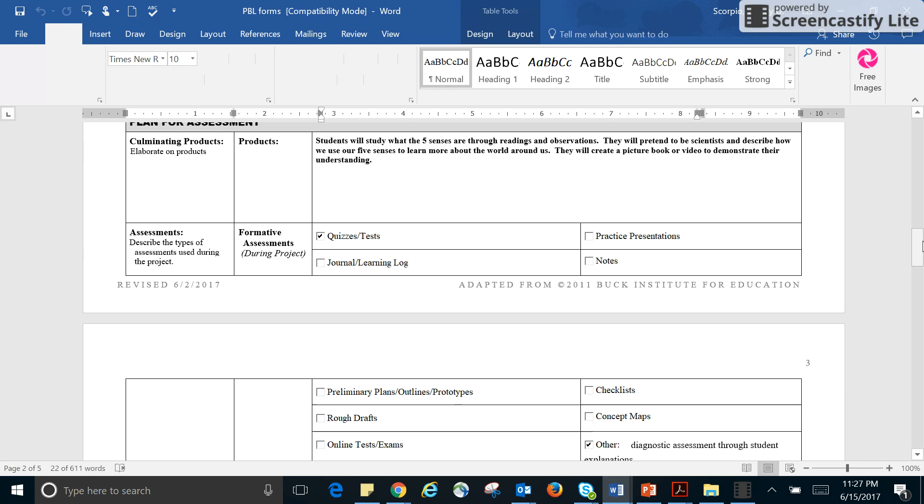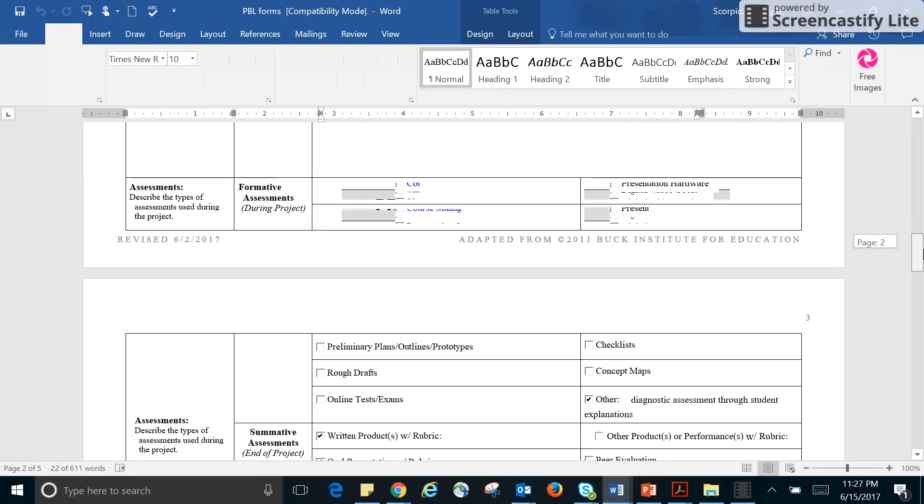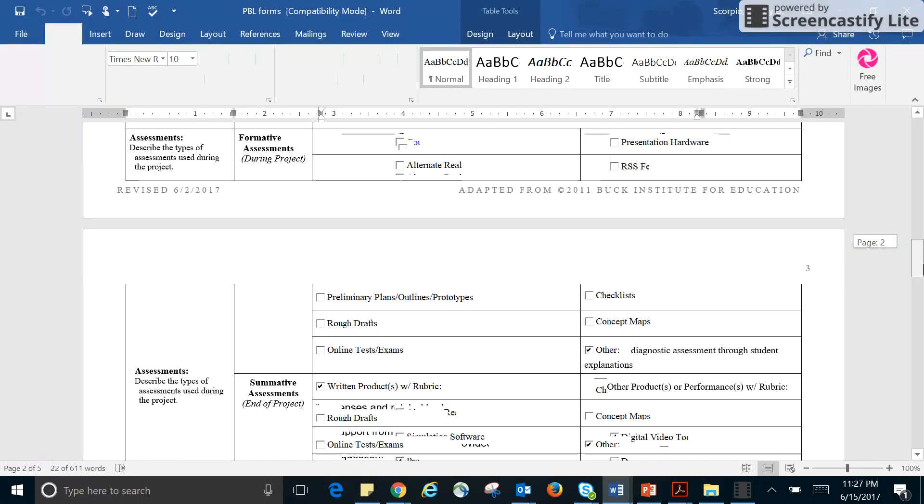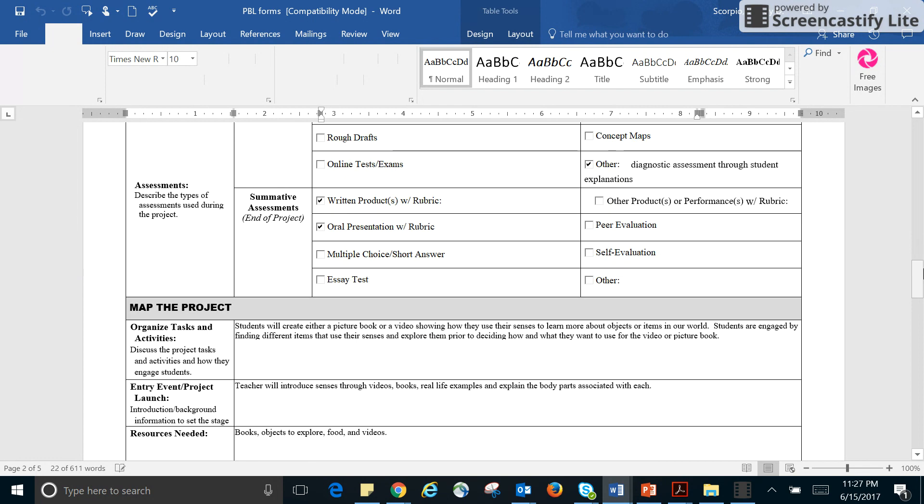I selected other as diagnostic assessment through student explanations because I feel that's probably one of the very important things is like they really don't know this yet because it hasn't been talked to them. And if it has, it's been on a very low level. So just making sure that they can explain what they're talking about. Otherwise they won't be able to accomplish any part of the task.